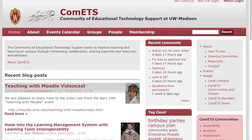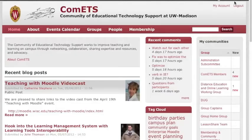First, go to comets.wisc.edu and in the top right corner click on NetID login to log in. Okay, so now you're all logged in.